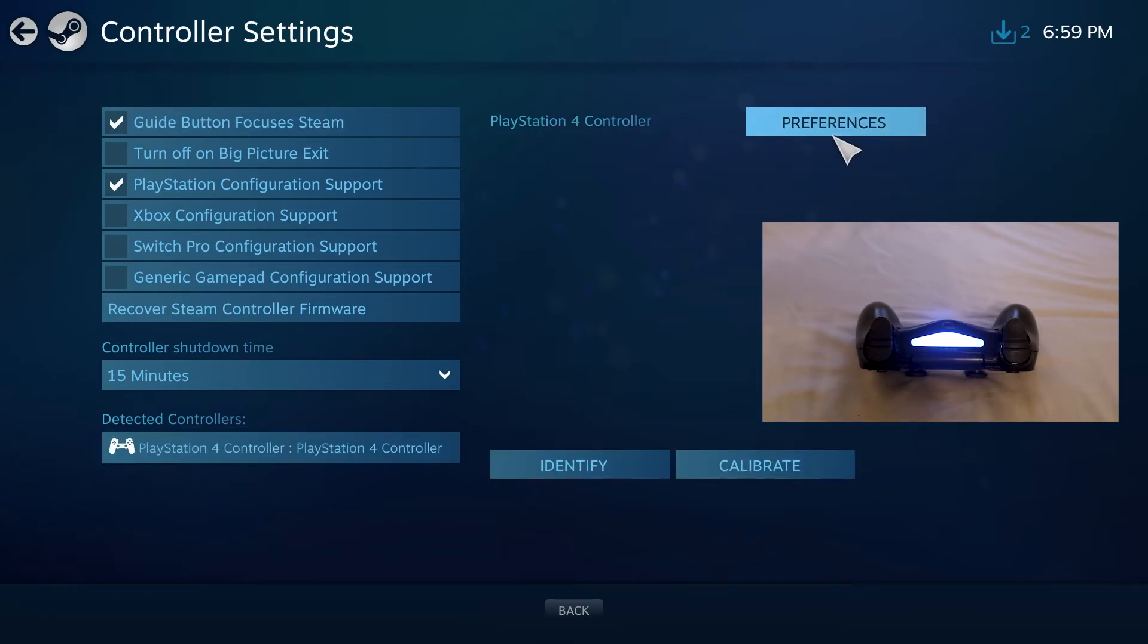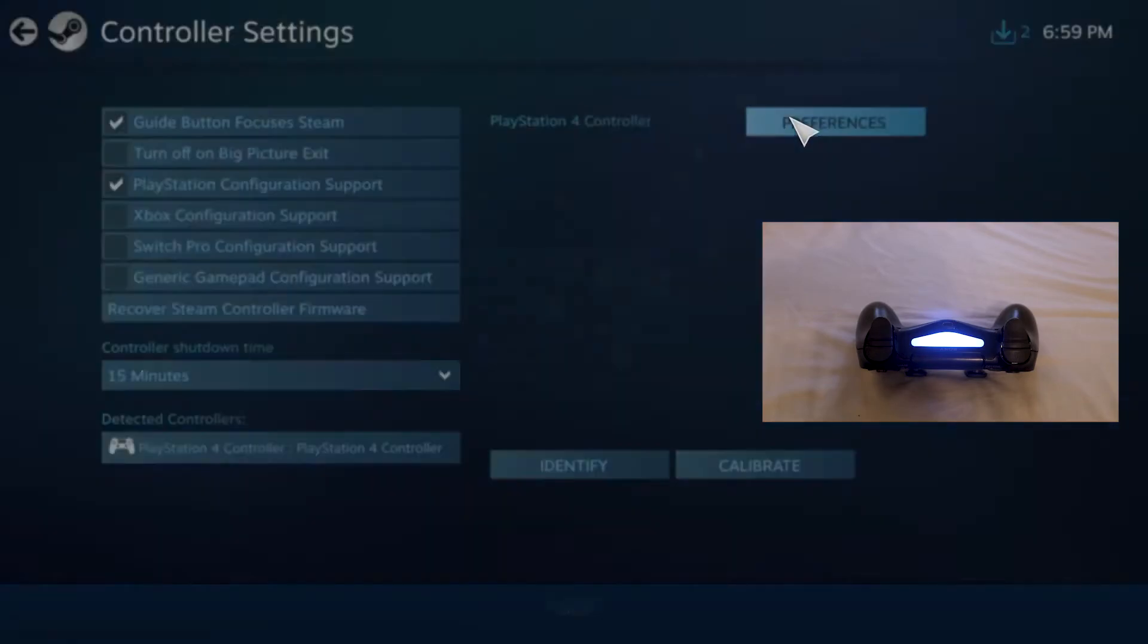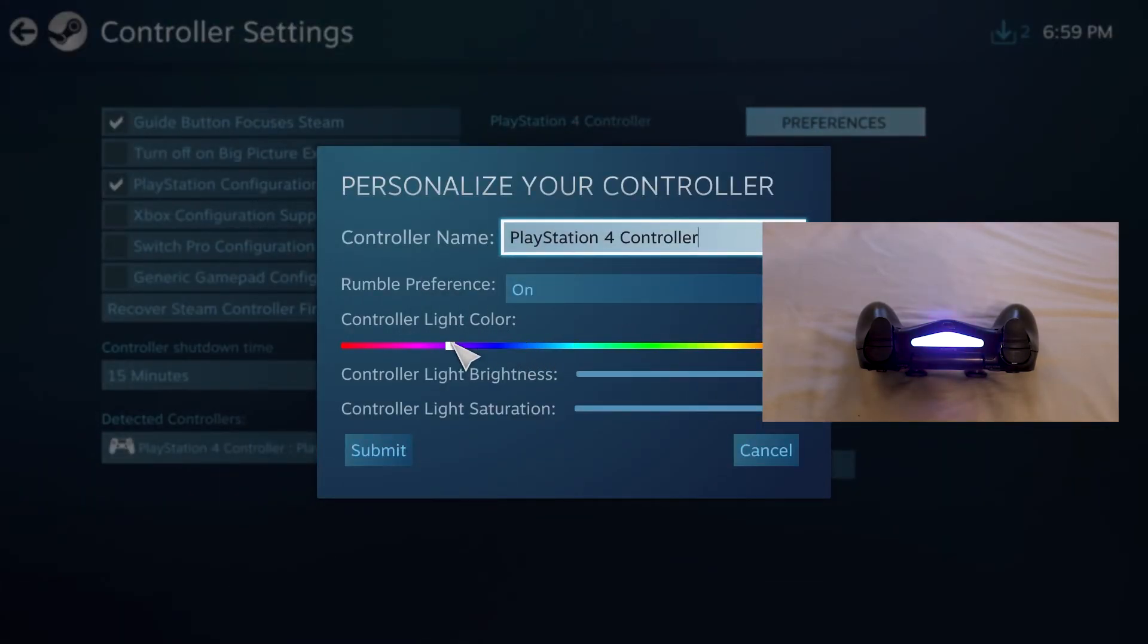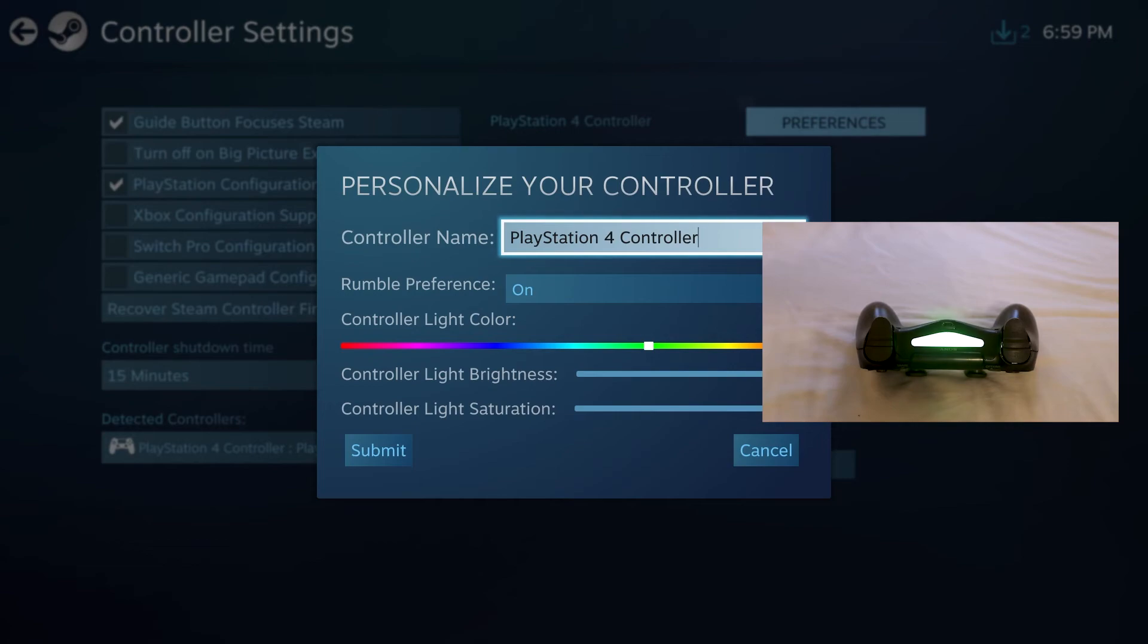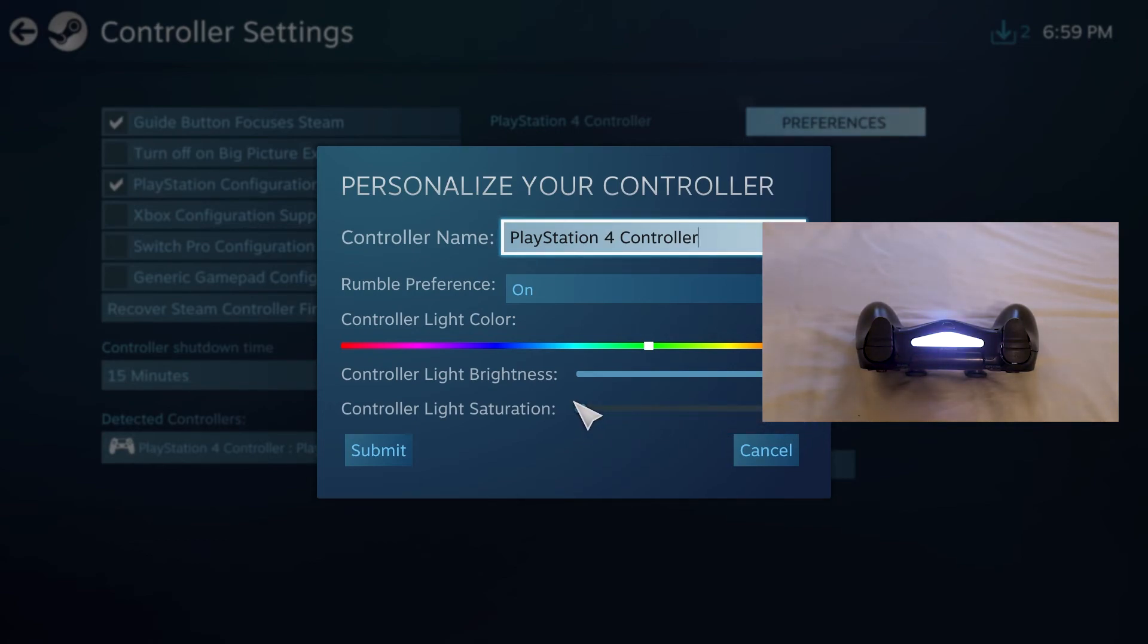You could use this to identify and change preferences. You could change things like color on your controller if you really wanted to. You could change the brightness as well and make it more dim to save battery, or you could change the saturation and make it completely white or bland.